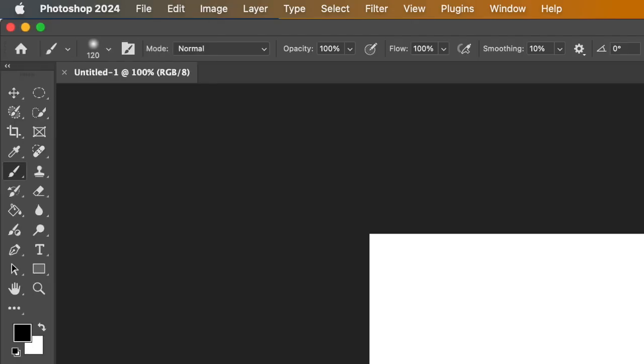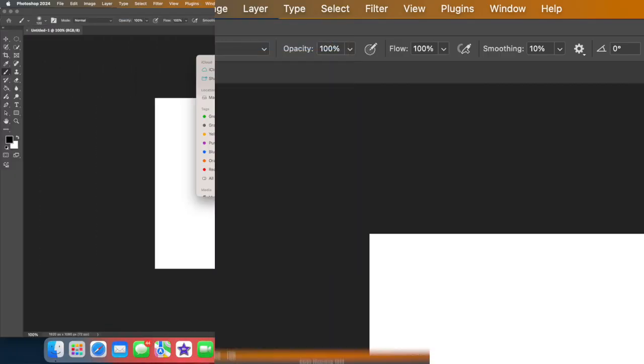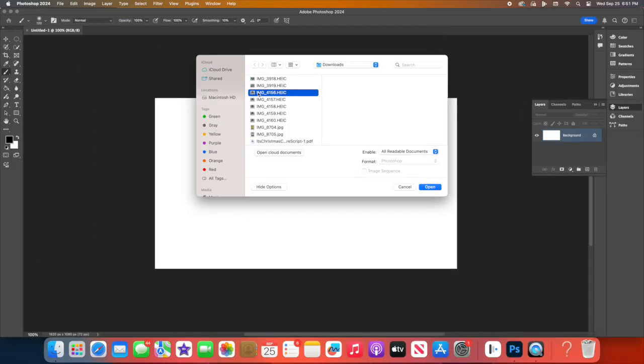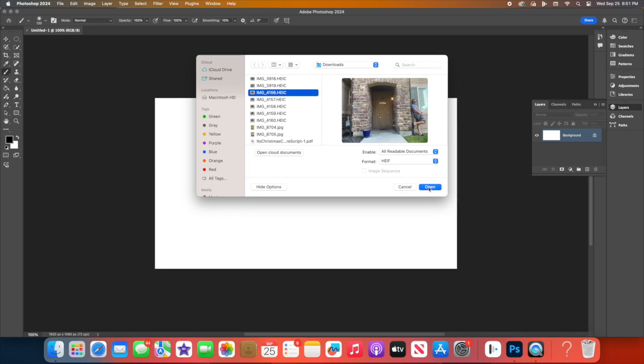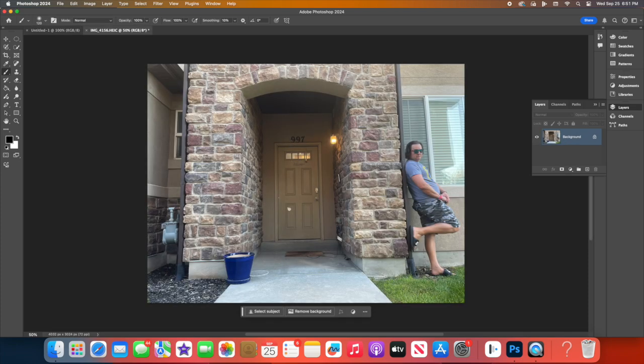Next, let's add your first photo as the background. Go to File, then Place Embedded, or simply drag and drop your image into the document. Position this photo as your base layer.